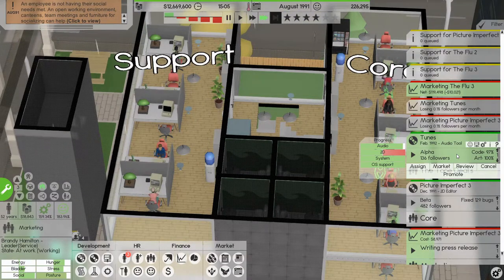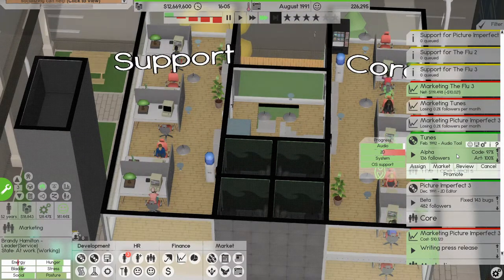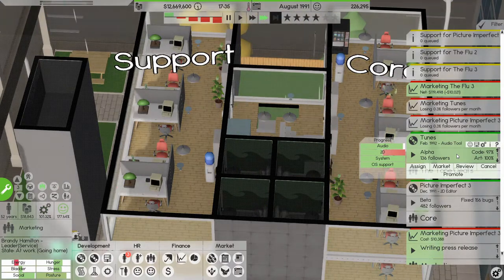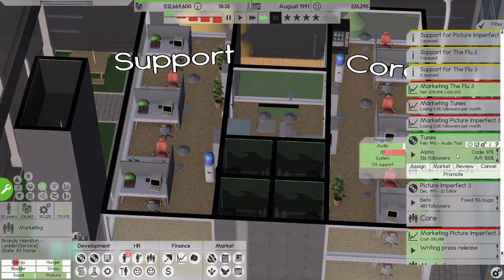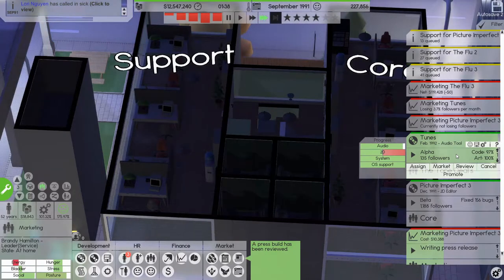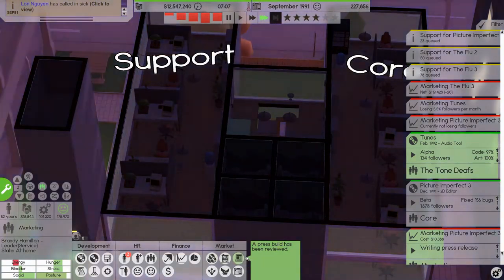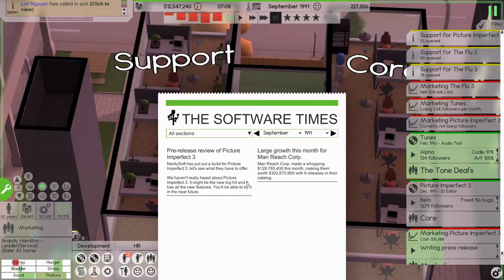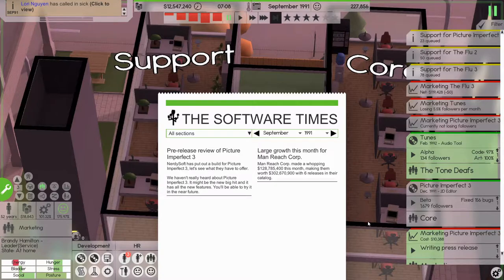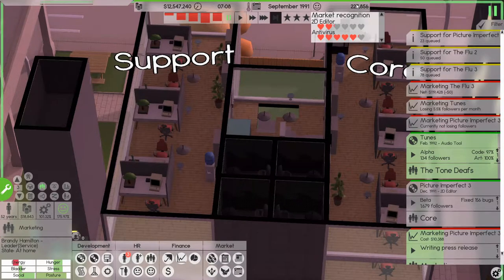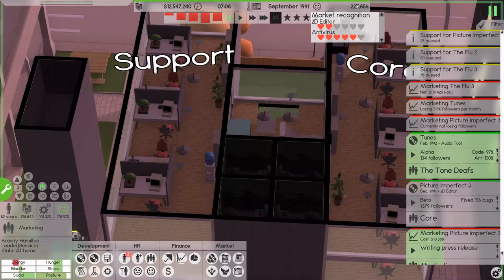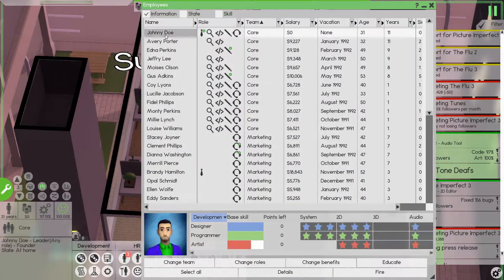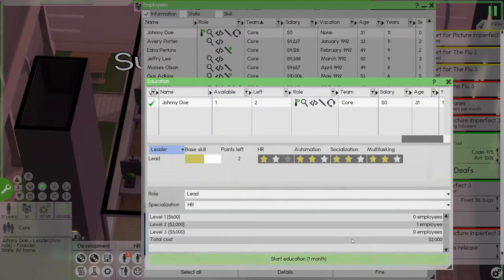I think in October if it's not done we'll have to just promote it. Press build has been reviewed, might be the big new big hit. Nice, so that's our 2D editor. Antivirus is really good, we have a lot of people needing education so let's educate them.